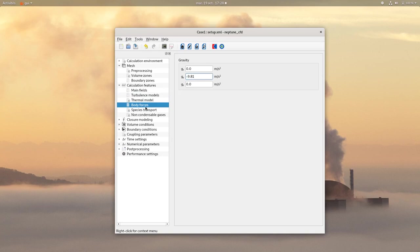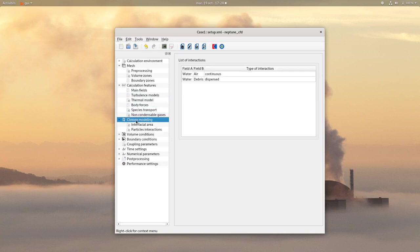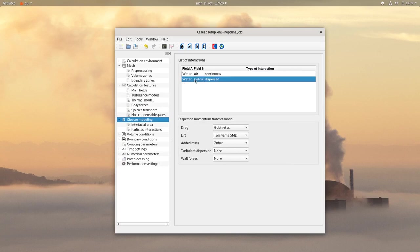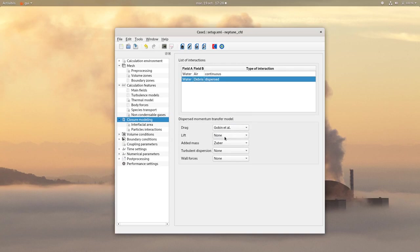Then click on Closure Modeling. For the water-air interaction, no need to change anything. Then click on the water-debris interaction, keep the drag as it is and change all the other settings to none.